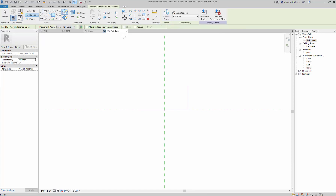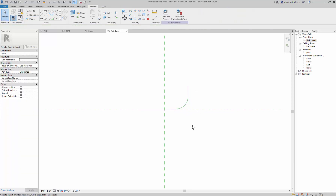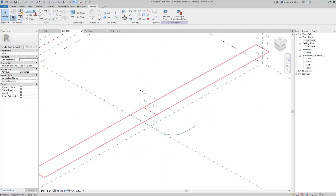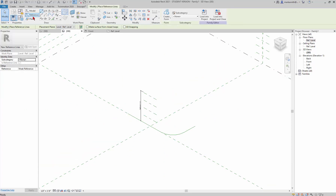The fillet isn't picking the lines because I need them to be the same line type — reference lines. So I do it again, confirm it's set to five feet, then pick the two lines and it radii them at five feet. Hitting Escape and going to the 3D view, I can see that shape on the base level.